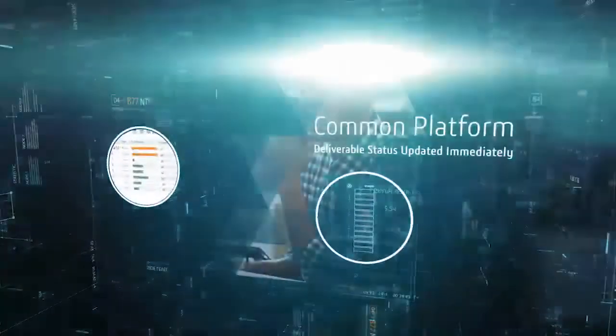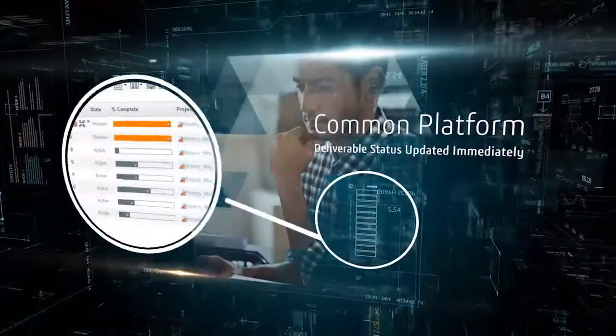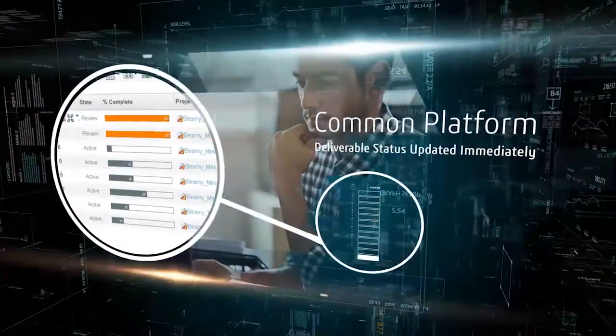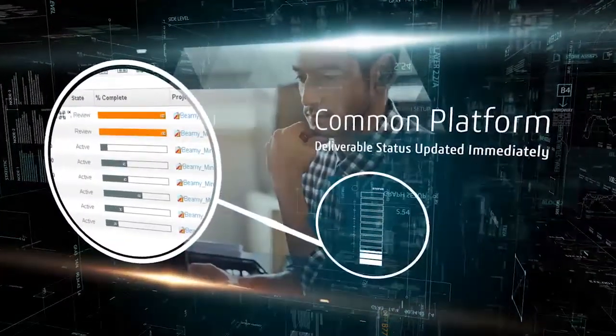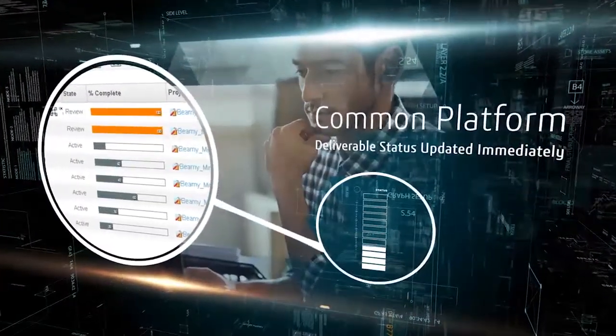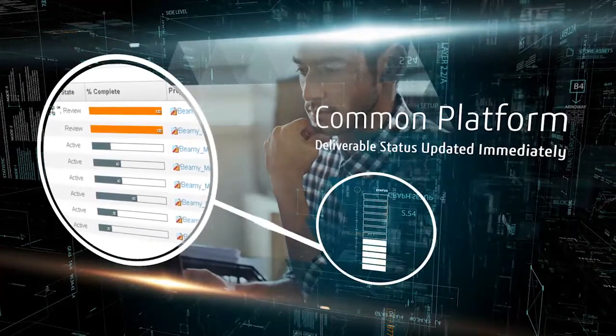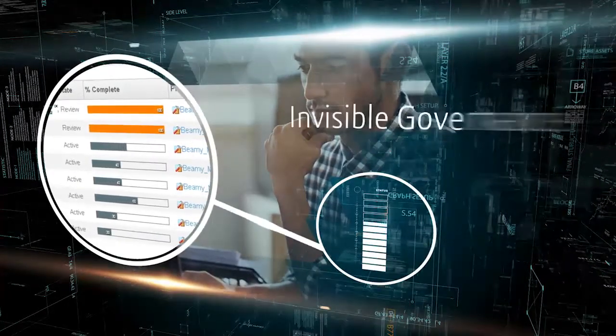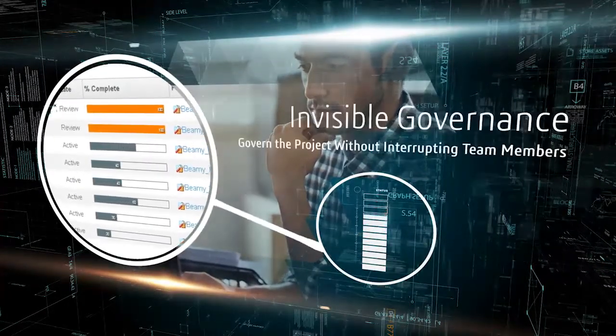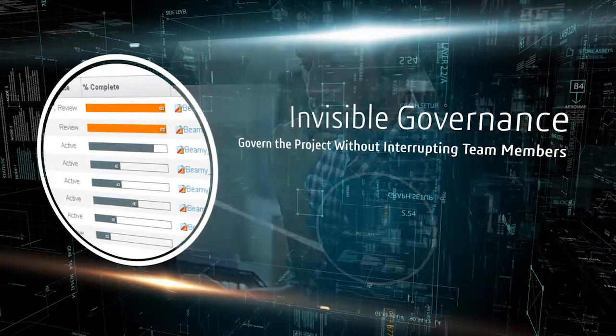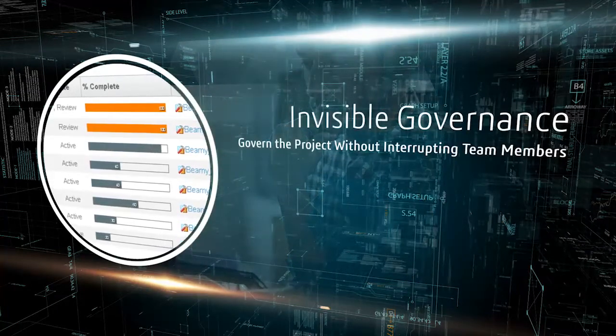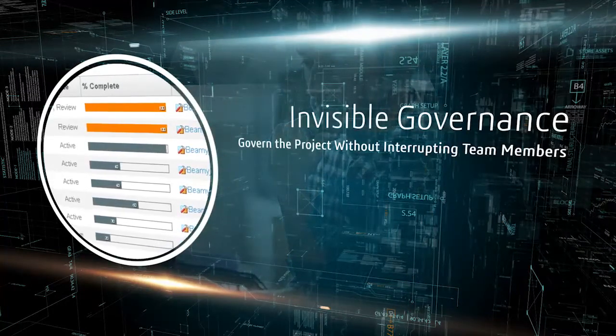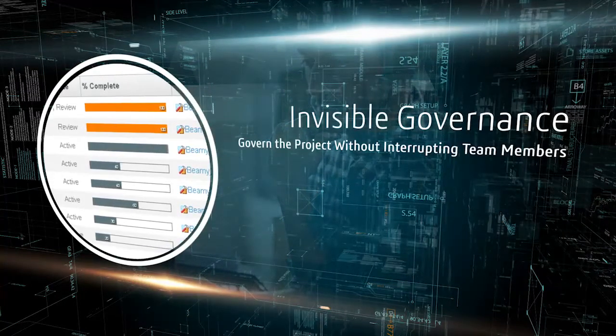Through a common platform, the updated status of any project member's deliverable is immediately reflected in the project plan. We call this invisible governance because you are able to govern the project and ensure collaboration without interrupting those doing the work.